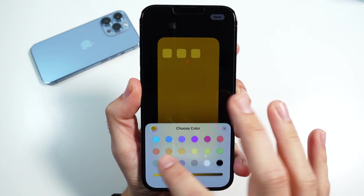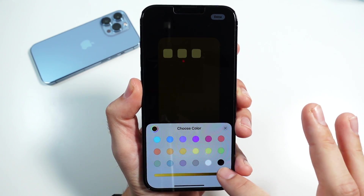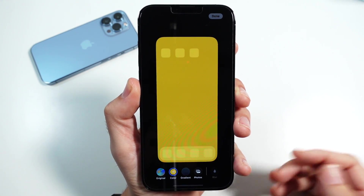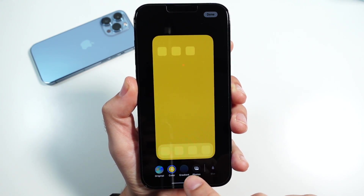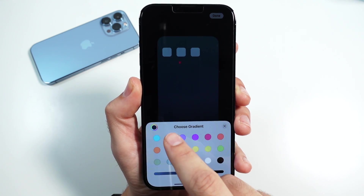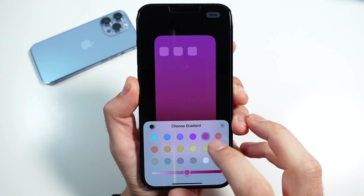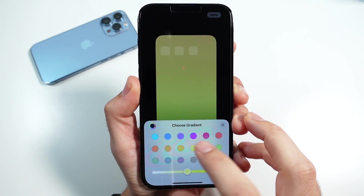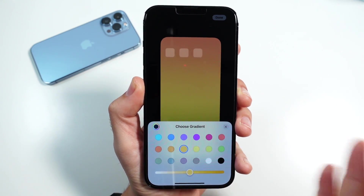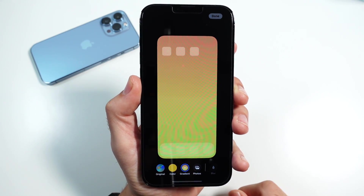Essentially you have infinite customization when it comes to the colors. You can also change the darkness and lightness of the color, kind of go through this gradient right here — so that's pretty cool. You can also click Gradient and you'll see just a little bit of a gradient-type colorway on these wallpapers. If you like that mixture of colors, you're going to like this option.